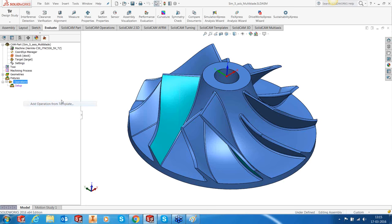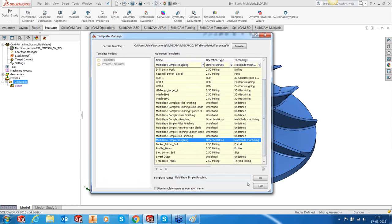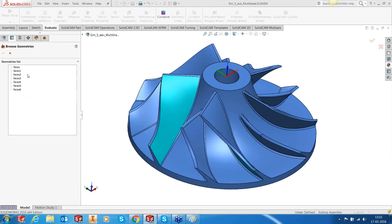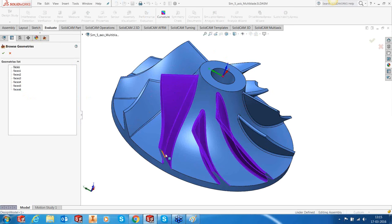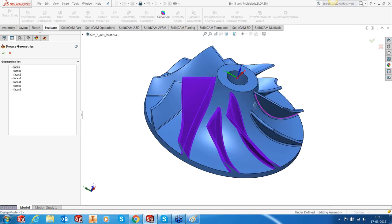I'm going to add an operation from the template. I've saved a template to make it easier for applying and creating toolpaths, otherwise I'd have to keep typing in the parameters. The geometry we are going to select — you need to select one set of blades, which includes two main blades and one splitter if there is one. You may or may not select the shroud — it's not compulsory.